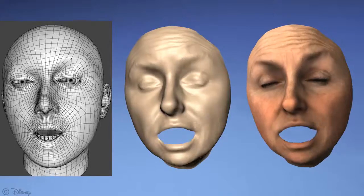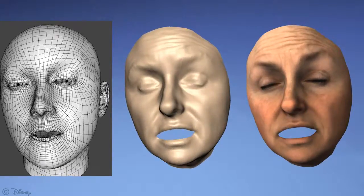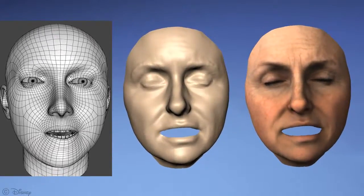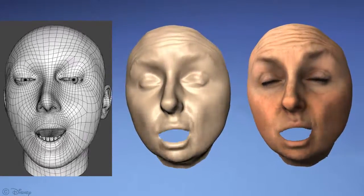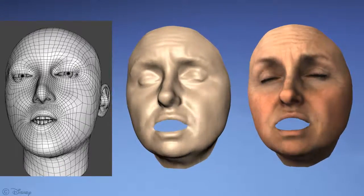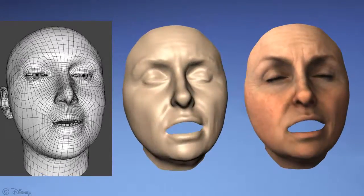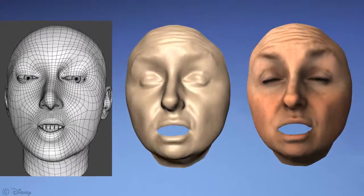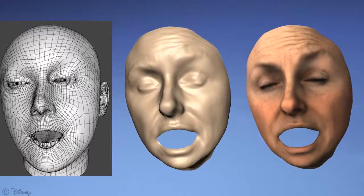Finally, we show our enhancement result of a performance-driven rig animation created with FaceShift technology. Despite the less accurate input data, our method produces realistic actor-specific facial details.